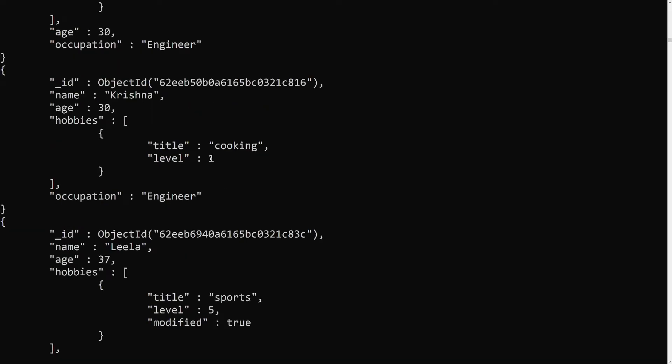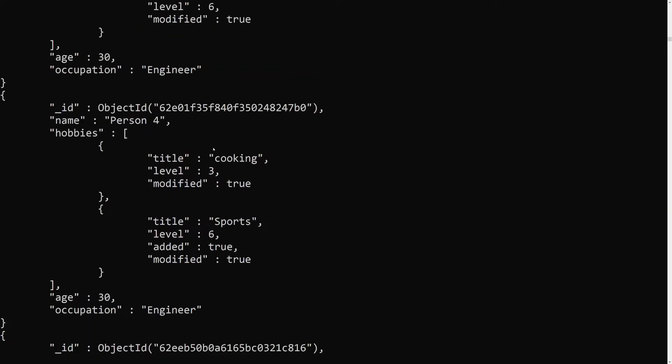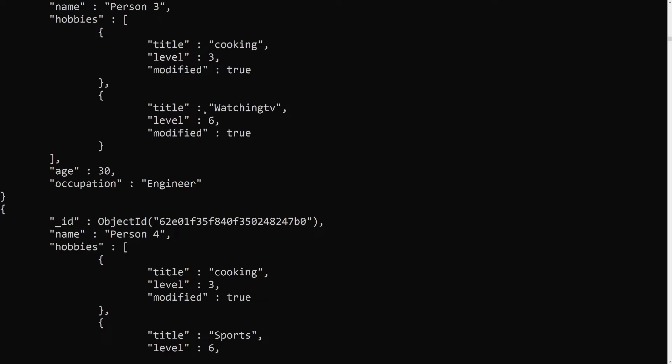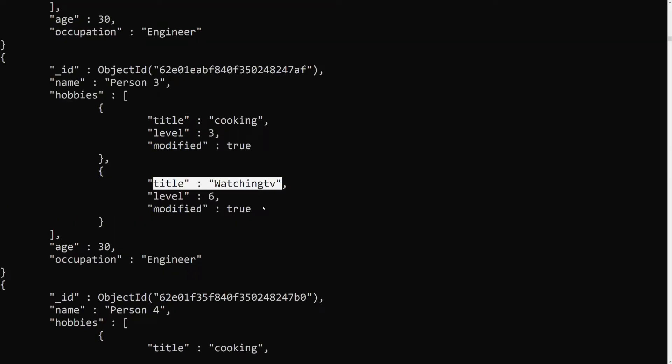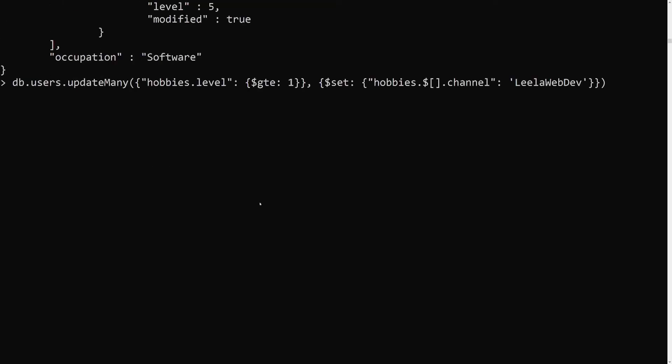Since we want only the elements with title 'watching tv' to be updated, we use $[el] — a variable name, which can be 'el', 'filter', or anything you choose. This filters the array elements so that only those filtered elements get the channel field updated.